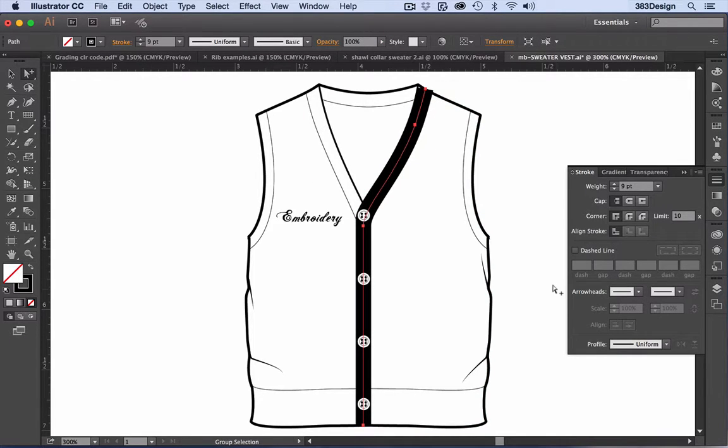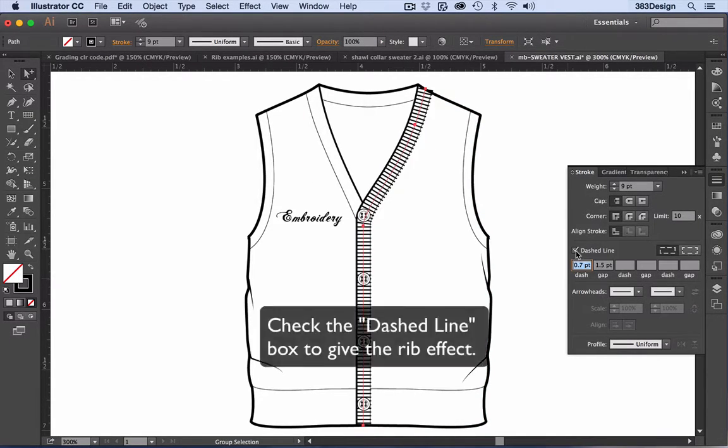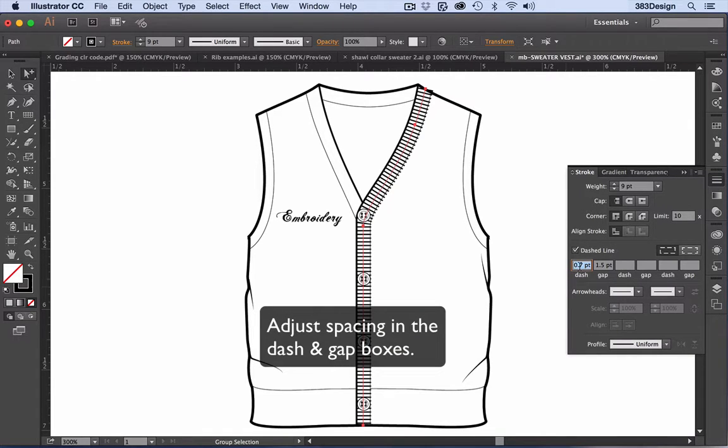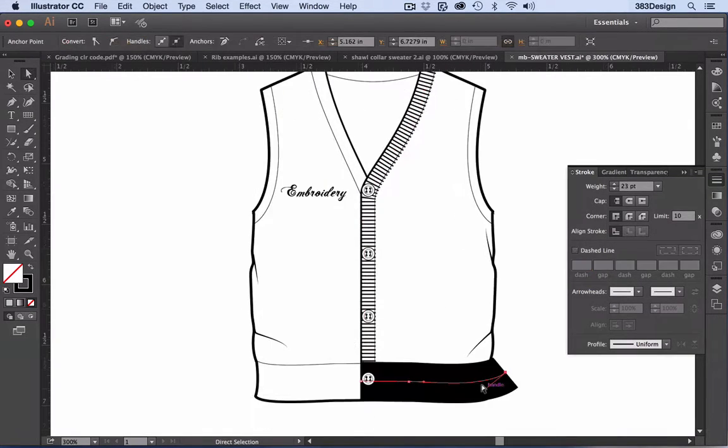In the stroke panel, check the dashed line box. Then adjust the dashes and gaps to achieve the desired look.